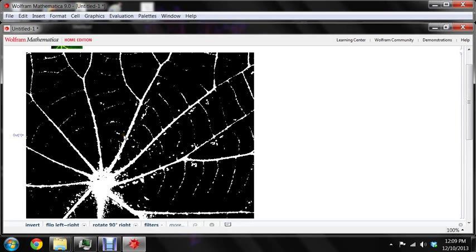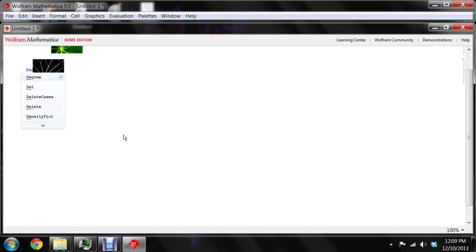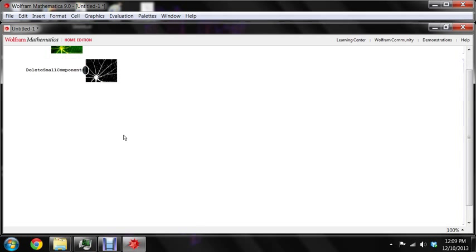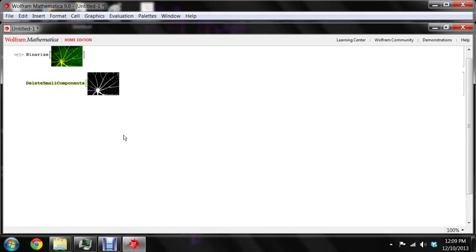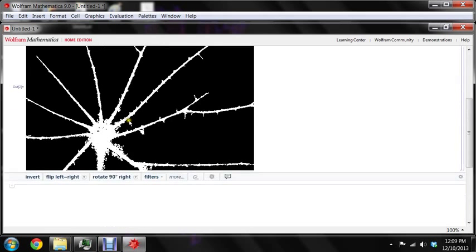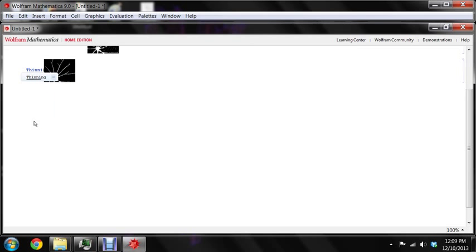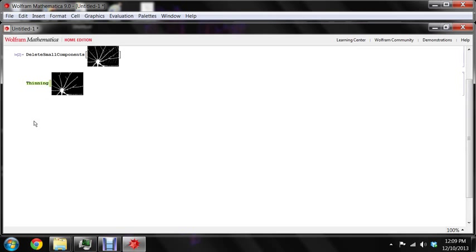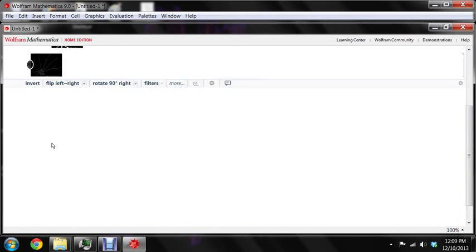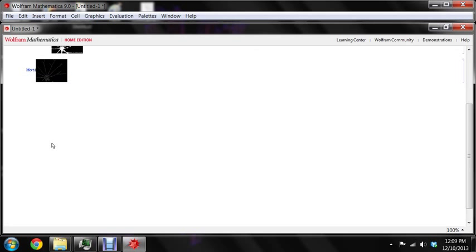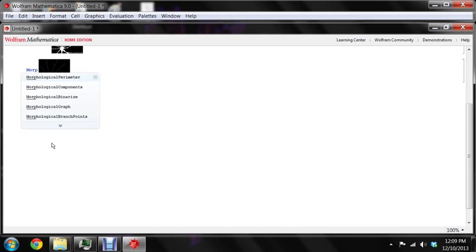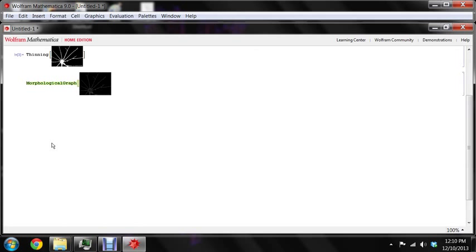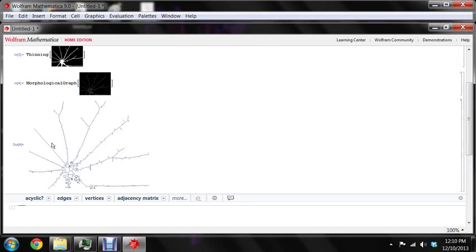And now delete small components. That'll take a few of the bits off it. And now thinning. And now finally, morphological graph. And there we have it.